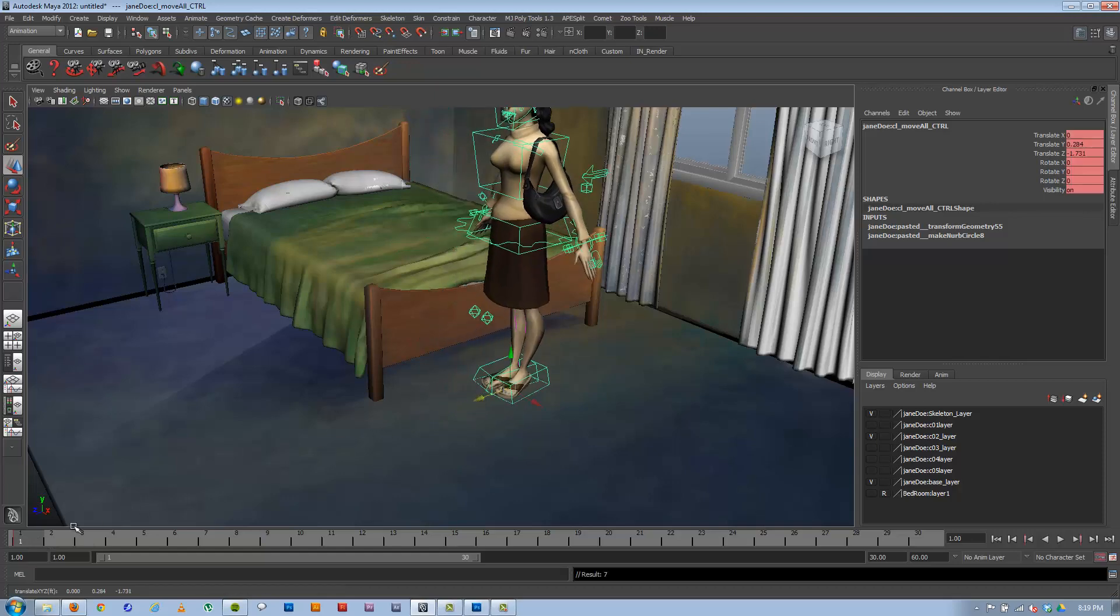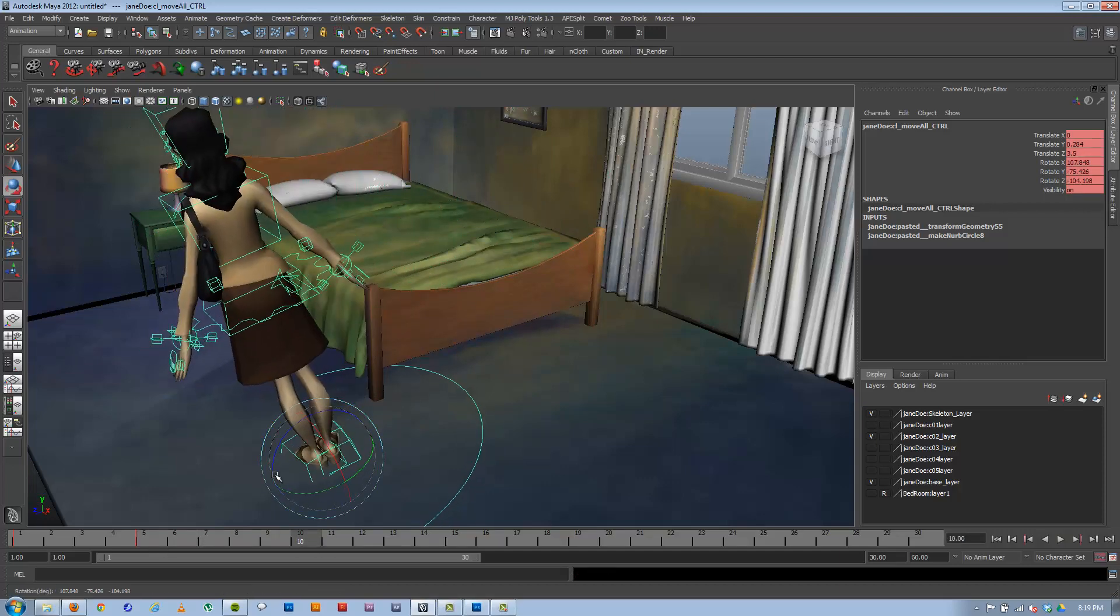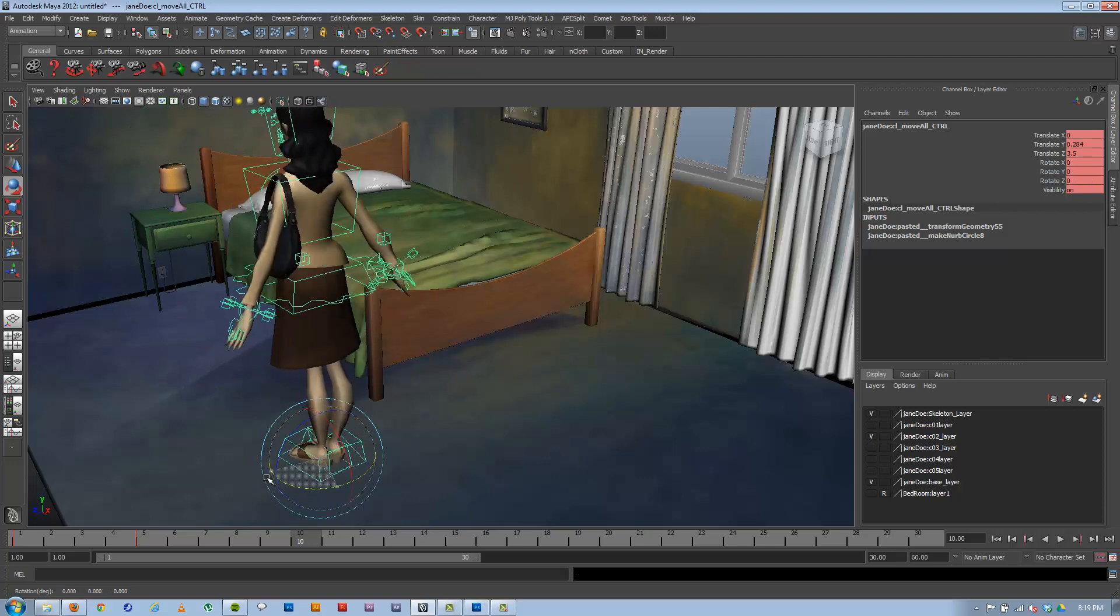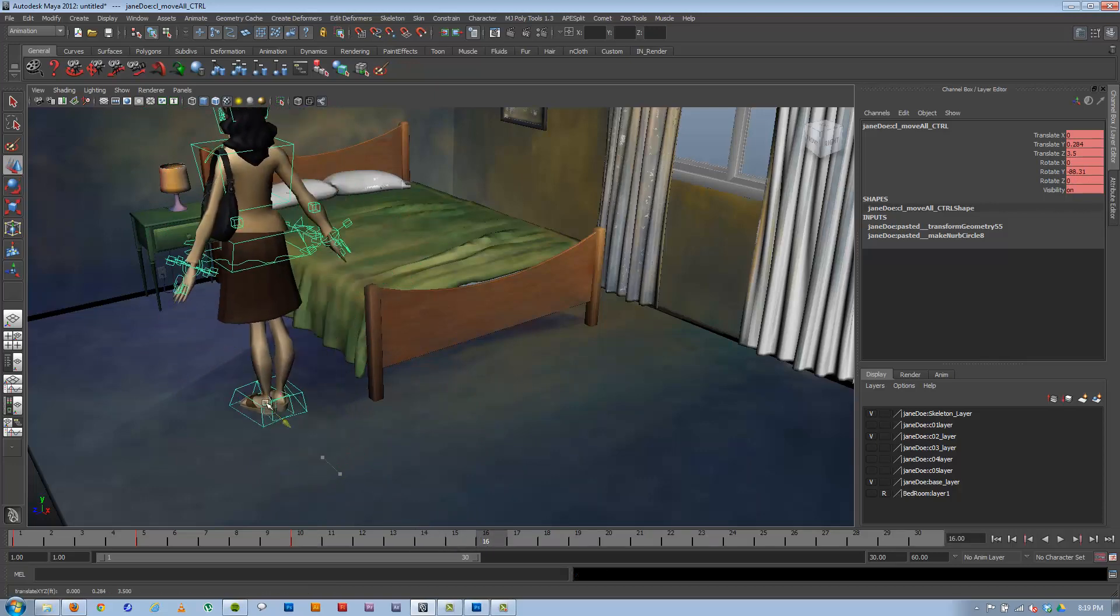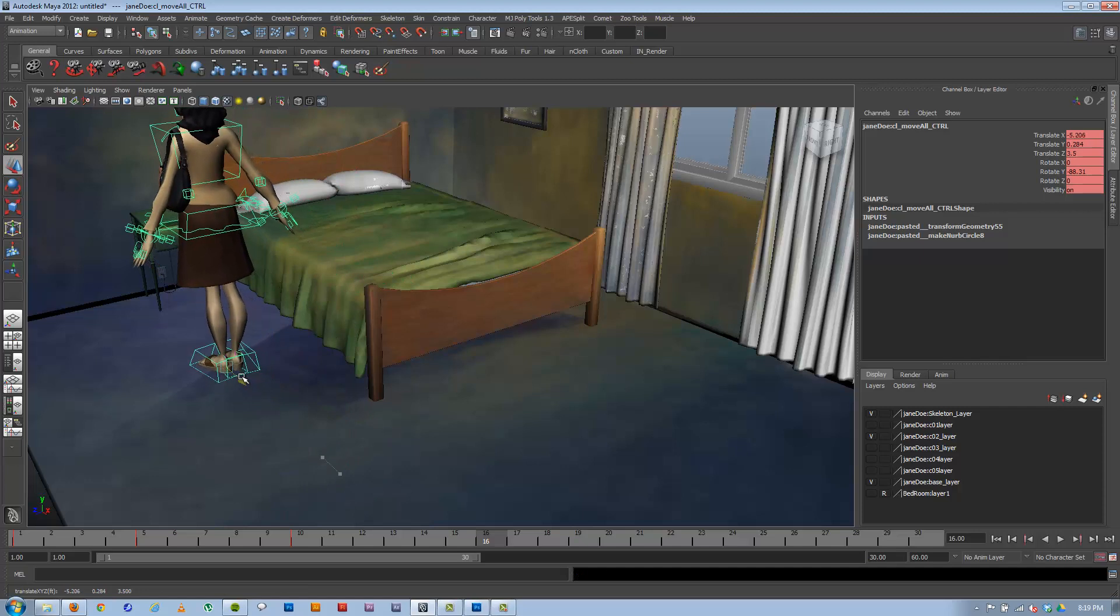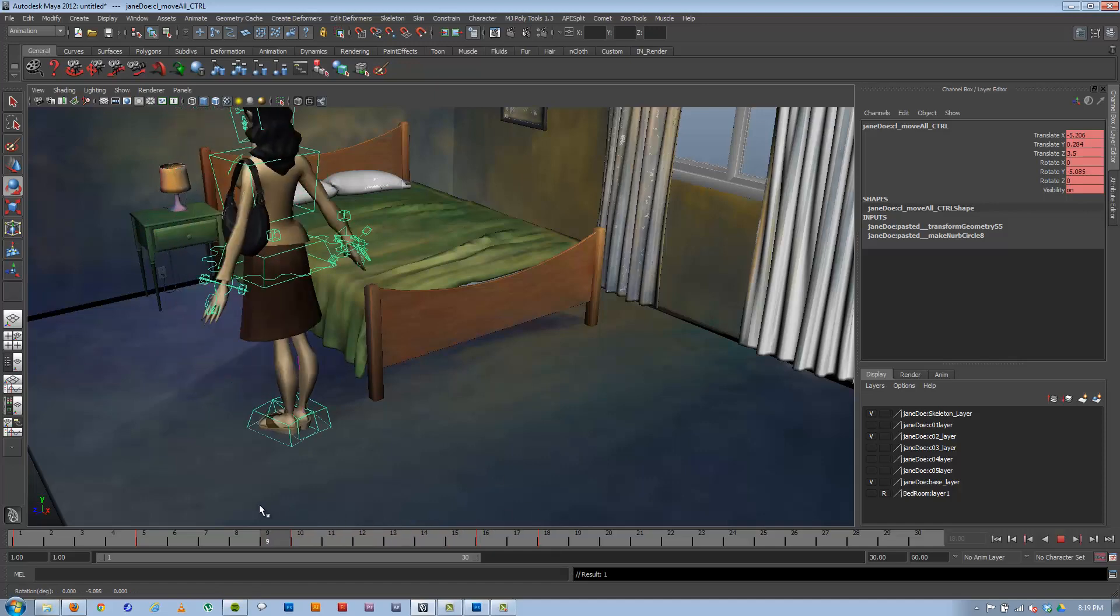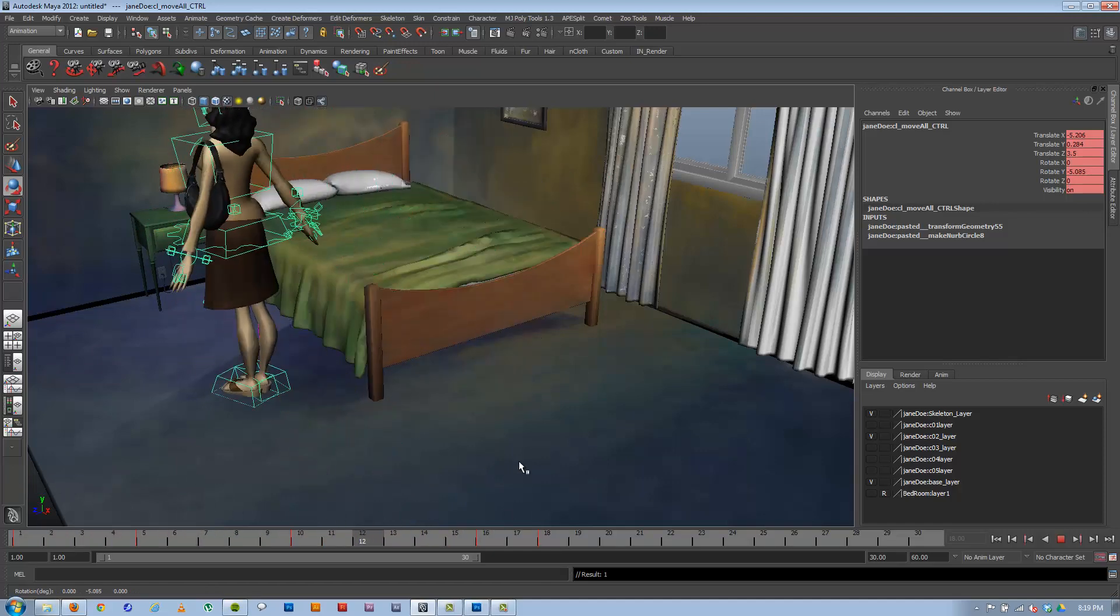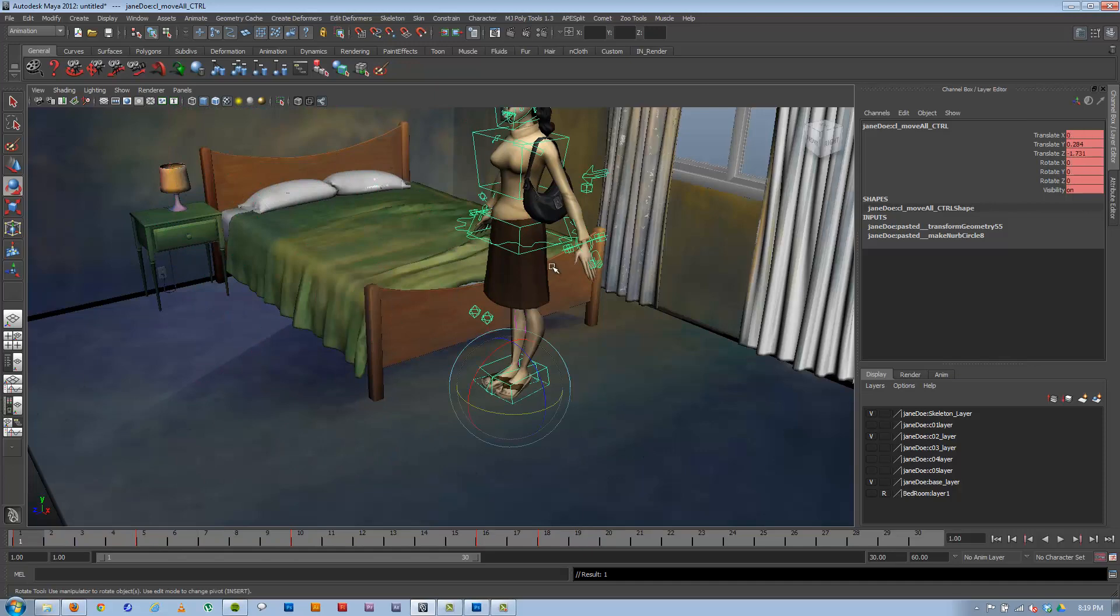And so, now I can animate her going around doing whatever in the scene. So, I don't know. We'll just block out something really simple of her just kind of sliding around. Oops. I've got auto-key on, so it's keying every time I do this. You know, something very robotic here. Okay.